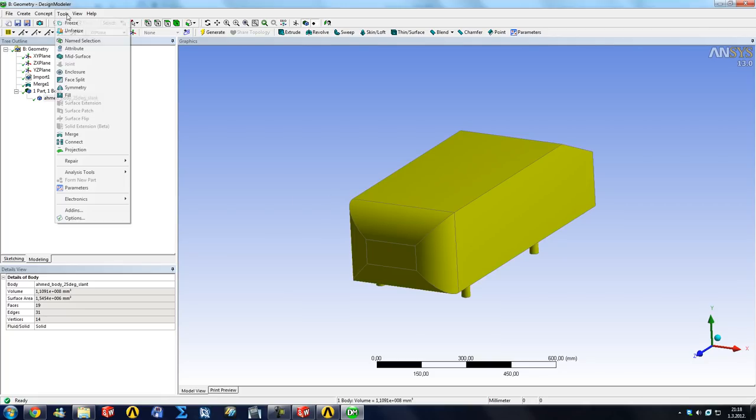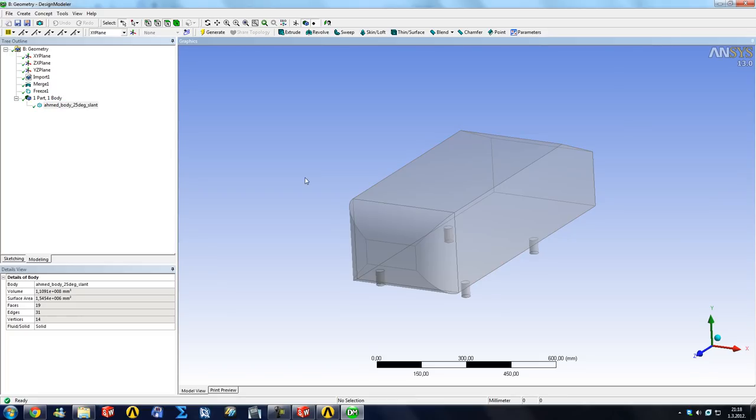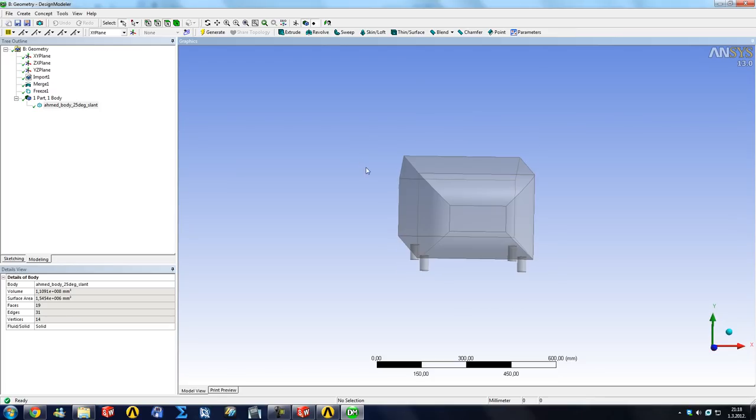So we want to go to Tools and Freeze. Now this body is frozen and if we create something around it, it will be two separate bodies. So that's what we're going to do.